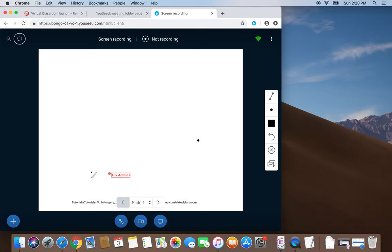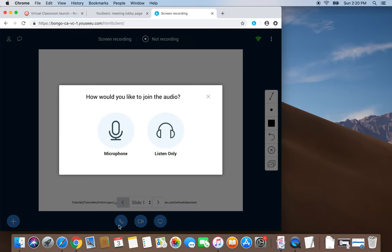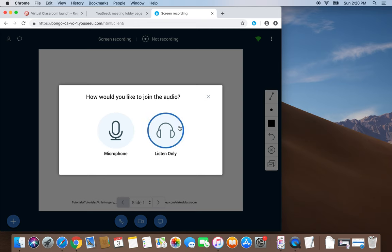If we don't want to use text chat, we have access to audio. We can join the meeting using a microphone, or we can choose to listen to the meeting session.